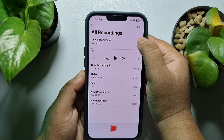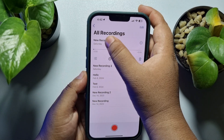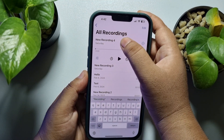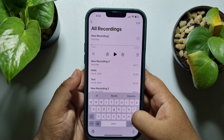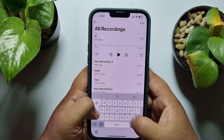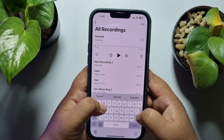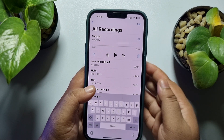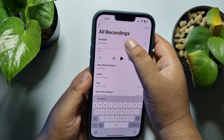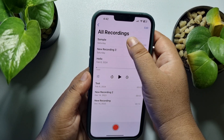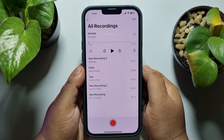I'm going to rename this voice recording first — here I'm typing 'sample'. It's not necessary to rename, so that's optional. Once you've successfully opened the specific voice recording, tap on the three dots.